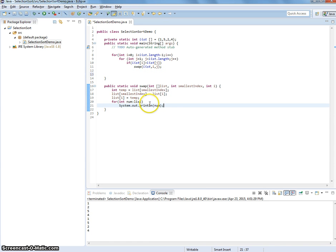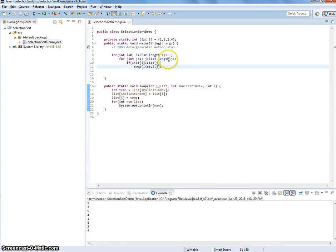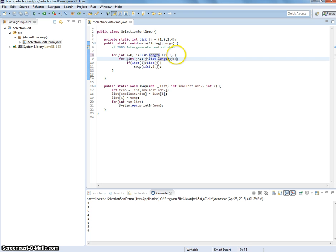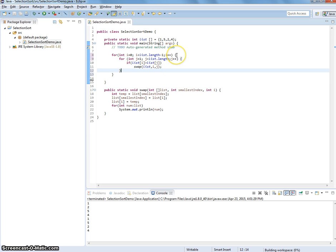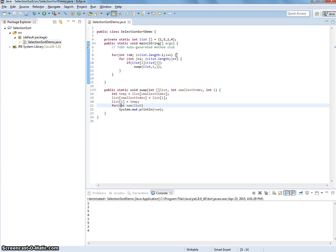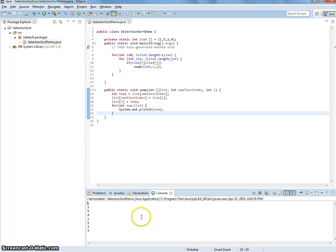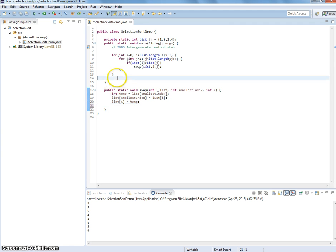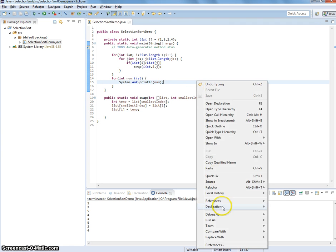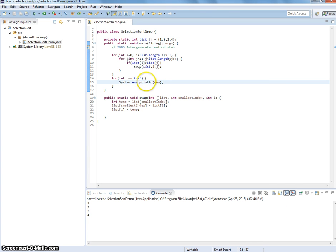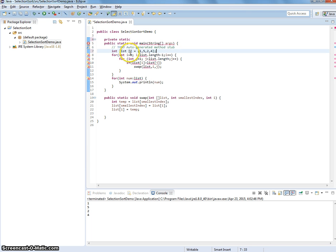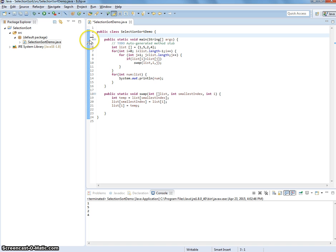I think I know why it's doing this — because we didn't put the curly braces. When we do a loop, we need to put curly braces. That should do it. Let's print this list over here. Output: 1, 5, 2, 4. If you make it static, we know a change.